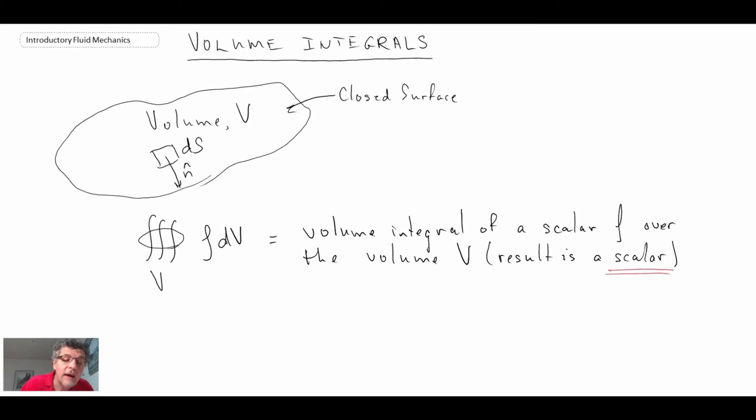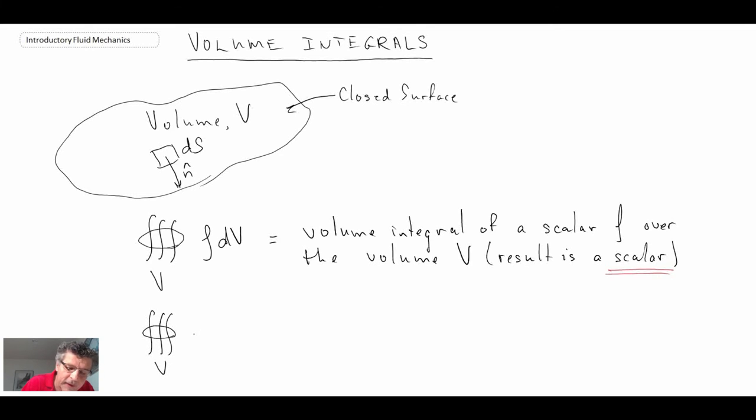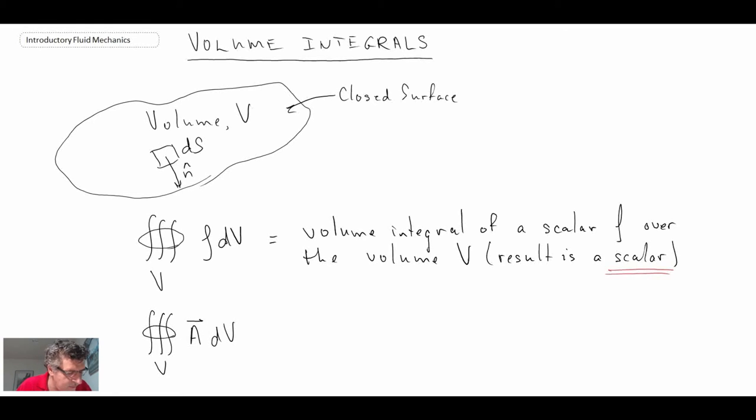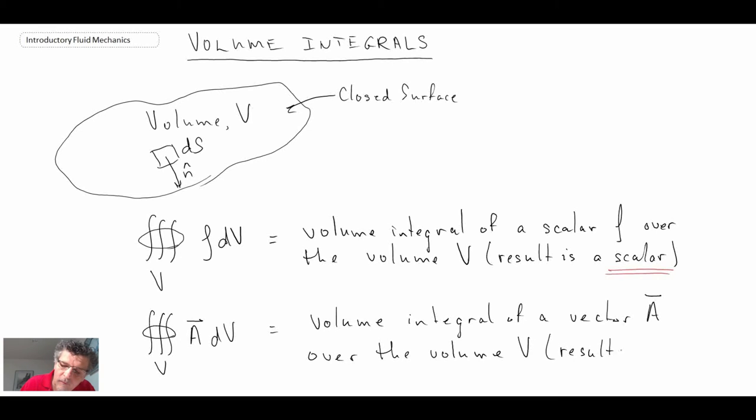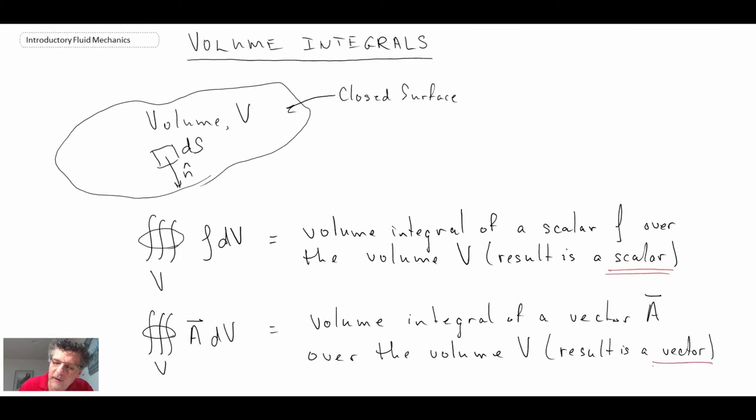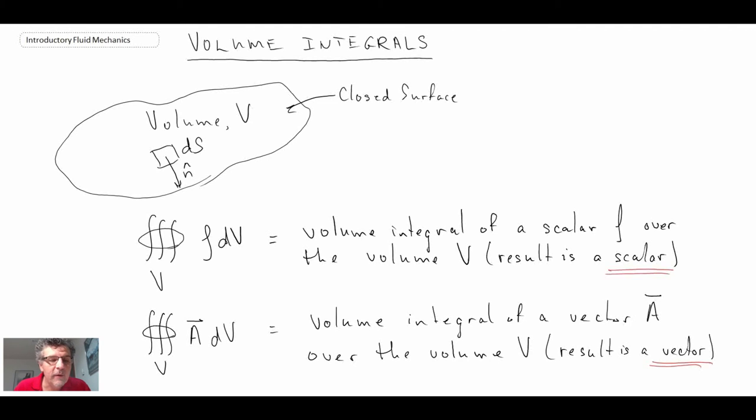And then we can also have a volume integral where what we're integrating is some vector. So let's put an arbitrary vector here. So what we see is that when we do this, it's going to result in a vector. And those are the two different types of volume integrals we can encounter in fluid mechanics.